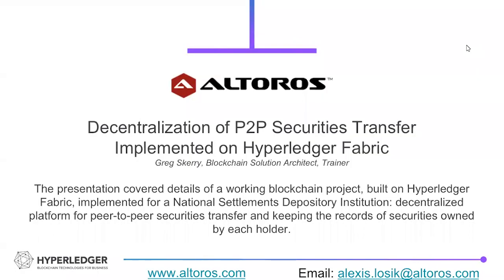This is a demonstration that was presented for Consensus 2018 of Hyperledger Fabric in a real-world use case prepared by Alturos. This is a presentation of a decentralized peer-to-peer security transfer solution that was implemented on Fabric. So we will step through the solution design, how Hyperledger Fabric was utilized, and some of the background of the use case for this project.